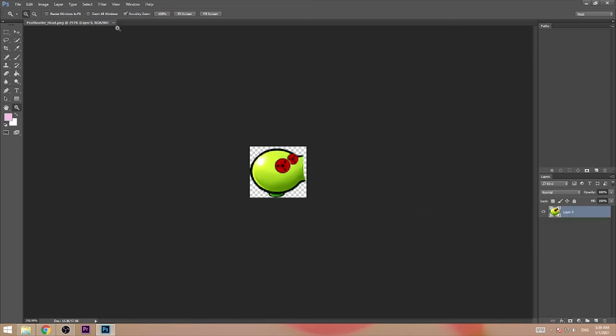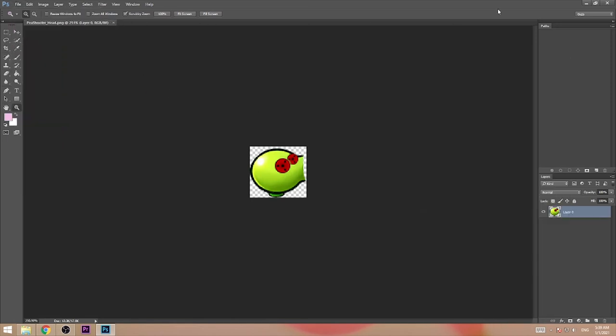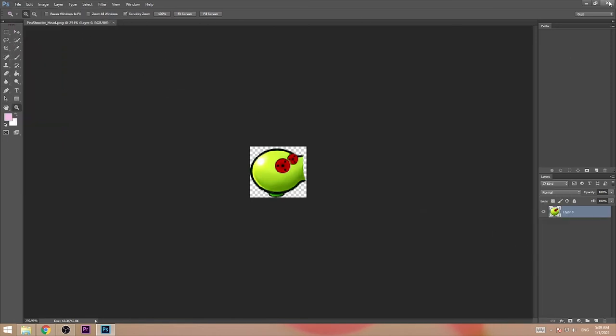And I'm going to save the file and close this down.